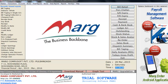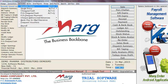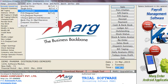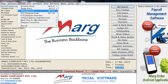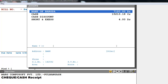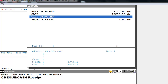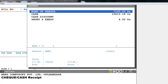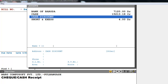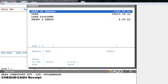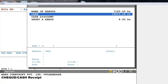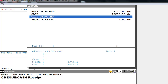Now let's see how to update all collections in marksoftware. Go to the Accounts menu and select Checks Cash, or press Alt+U. A ledger window will appear showing four ledgers: Bank of Baroda, Cash, Cash Discount, and Short and Excess. Entries made by check are entered in the bank ledger, and entries made by cash are entered in the cash ledger. Cash Discount is given if a party makes payment before the due date.